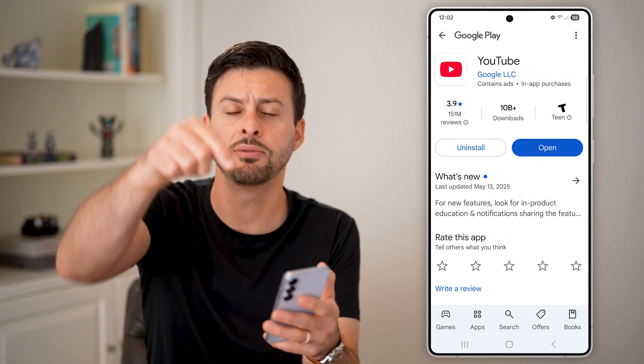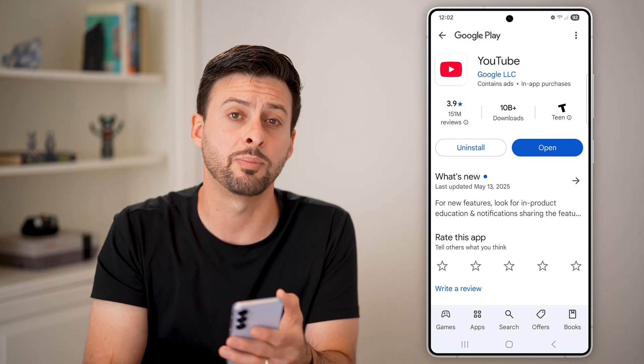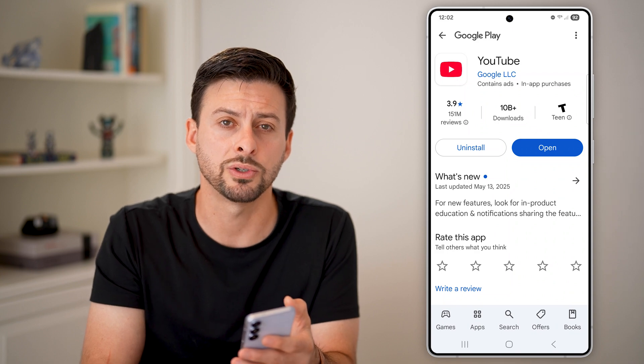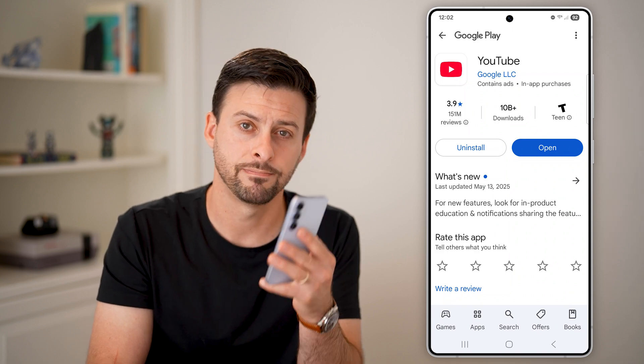I hope this helps. If it did, hit the like button below and leave a comment if you have any questions. Thanks guys.